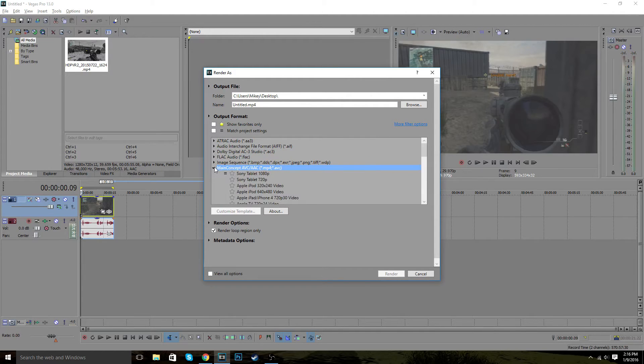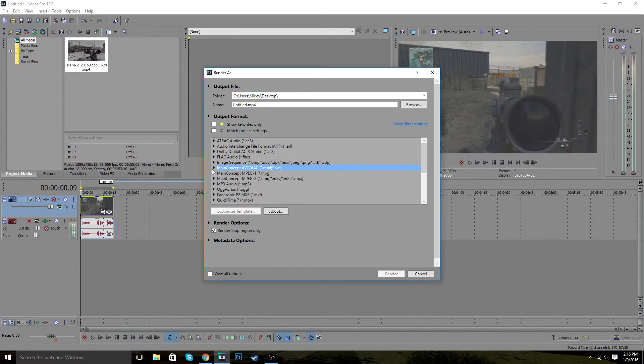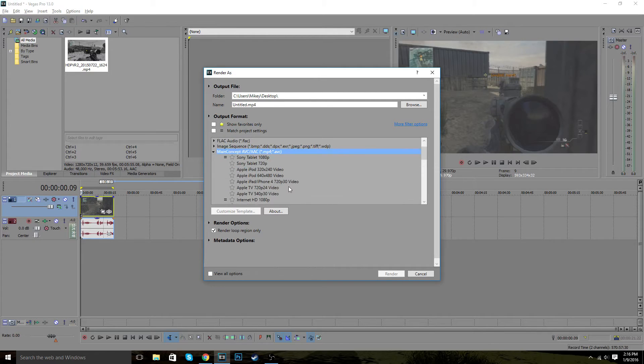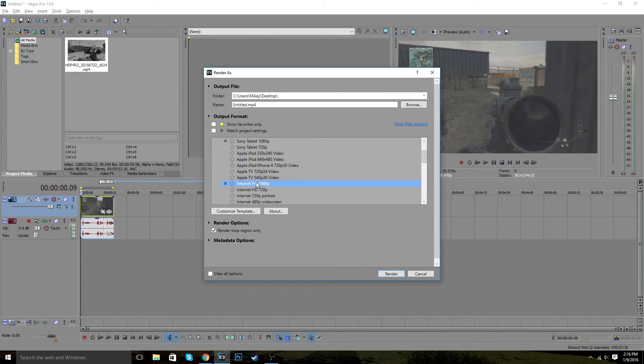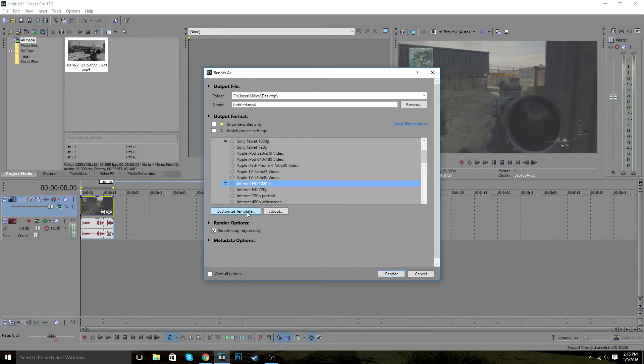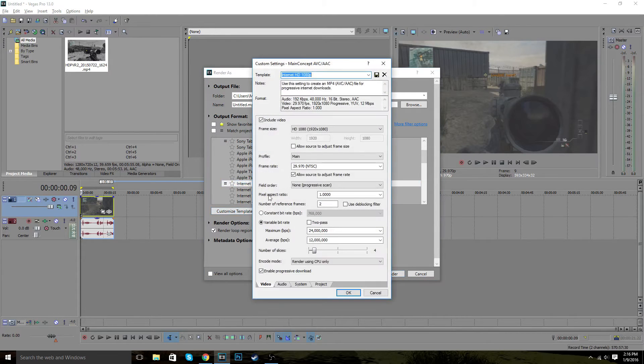And once you find this, you just want to expand it. You could double click it or just tap this little arrow to pop it down. So next you want to find the internet 10 AP. You want to see this and then just customize template. So right here, you have the beautiful template itself.